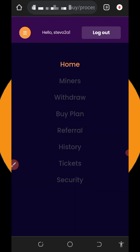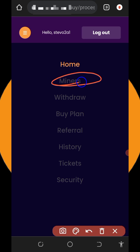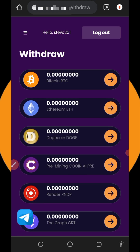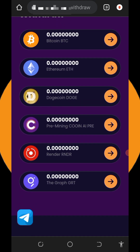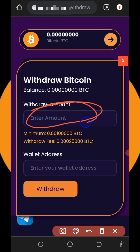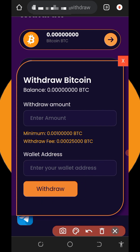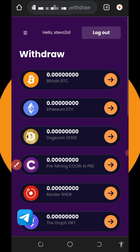Once you accumulate enough balance, tap the Withdraw button on the screen. Select the cryptocurrency you want to withdraw. To withdraw Bitcoin, tap the arrow button, enter the amount you want to withdraw. The minimum withdrawal is 0.001 Bitcoin. Note the transaction fee, and make sure you have enough balance before placing your withdrawal. Enter your Bitcoin address and tap Withdraw — within a few seconds you will receive your payment in your wallet.